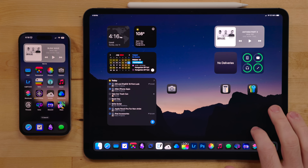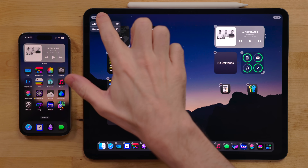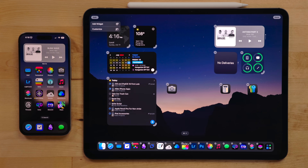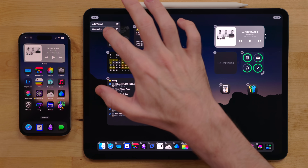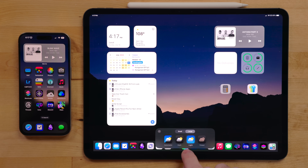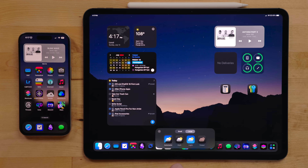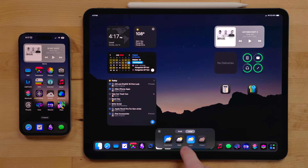When customizing the home screen, there is now an edit button in the top-left corner. This gives you options to either add widgets or customize the home screen. Under the customization options, you can choose between light, dark, or an automatic mode for your home screen.